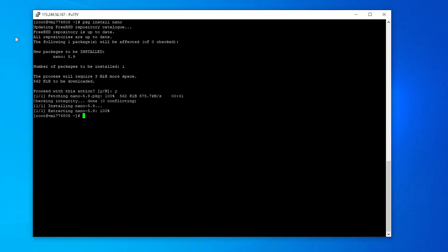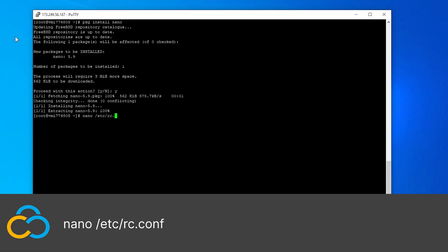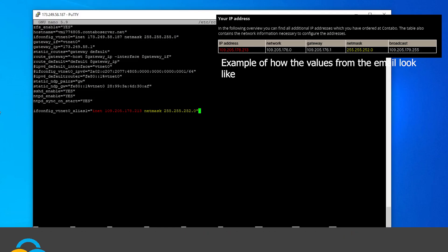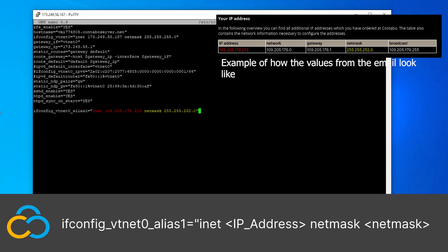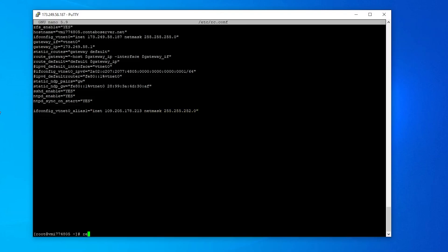Open the network interface configuration file with this command. Go to the end of the document and paste in the following line to create an alias. If you are a Contabo customer, the exact values for inet and netmask can be found in the email Contabo sent you. If you are not a Contabo customer, contact your provider. Save the file and restart your server by using the reboot command.